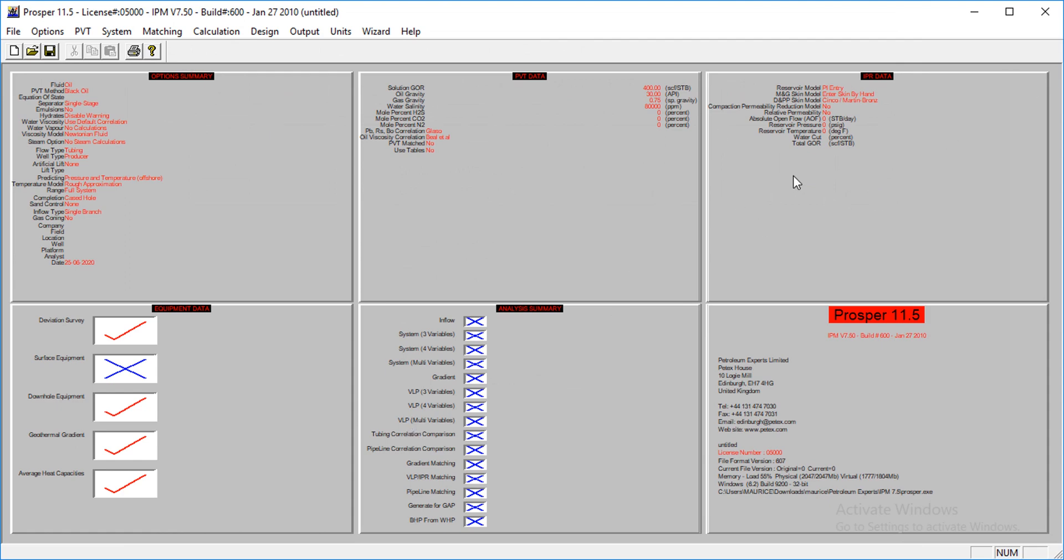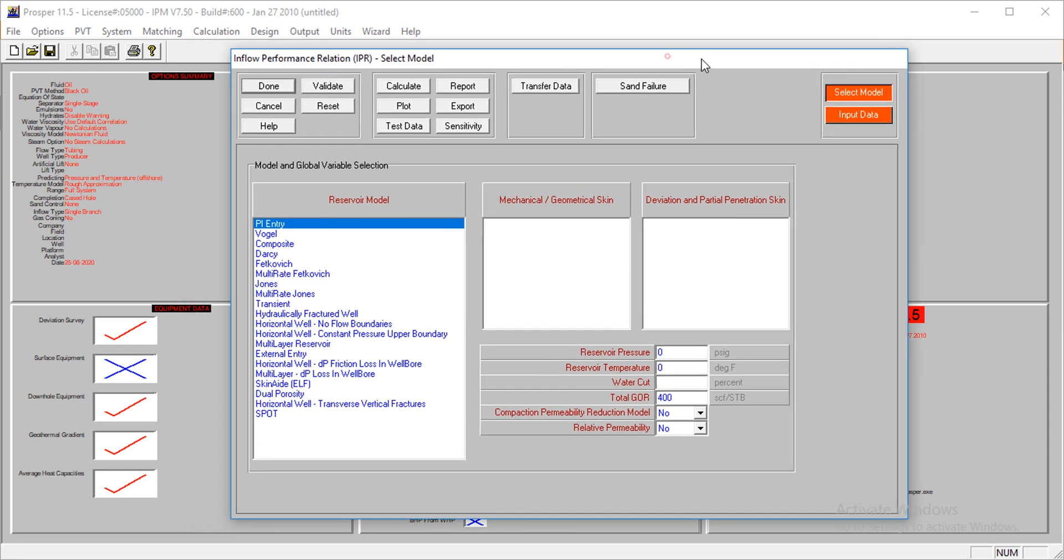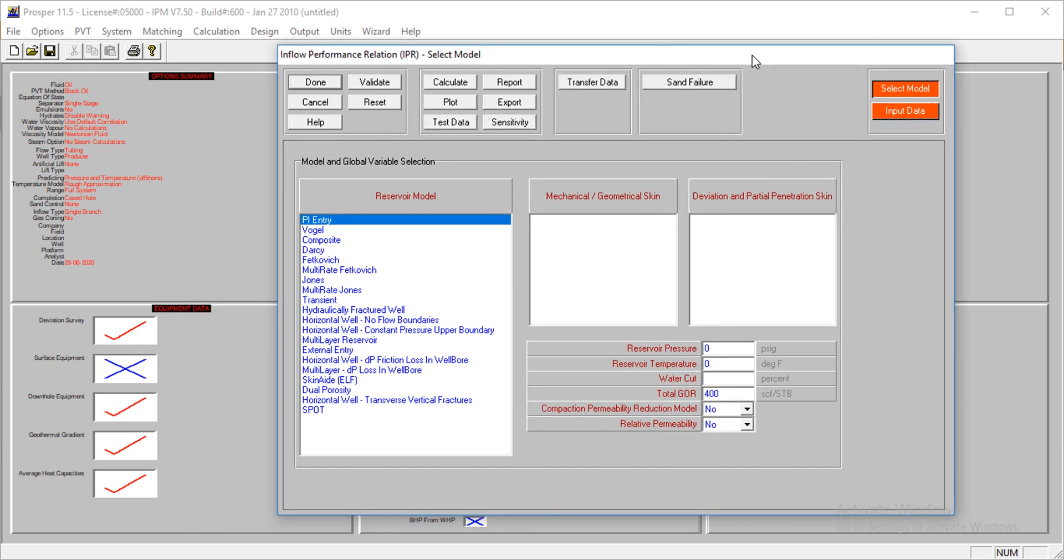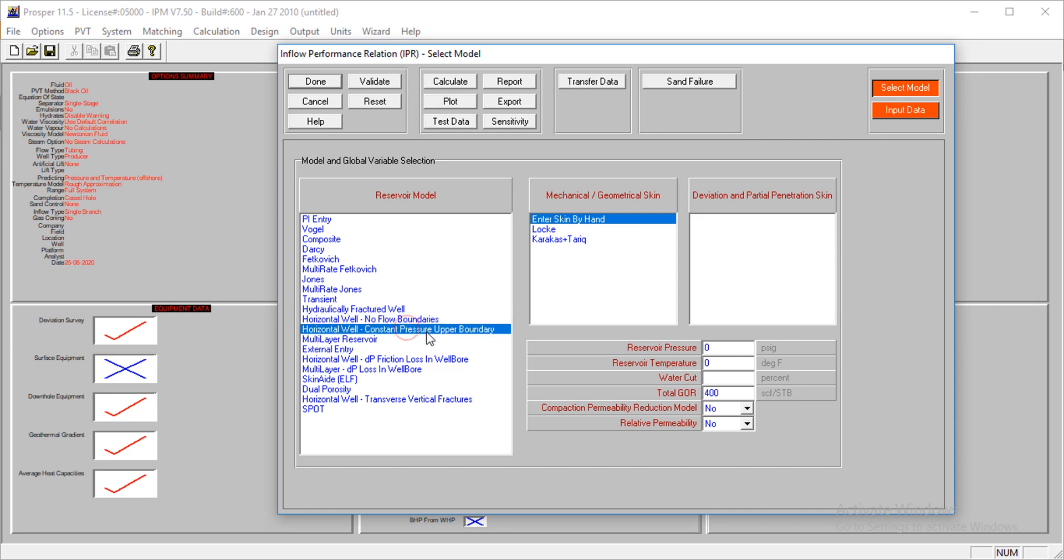The next thing is to do the IPR data. We need to select a correlation model to use. I want to use this - for horizontal wells. The first one says no flow boundary, the second one says constant pressure upper boundary.